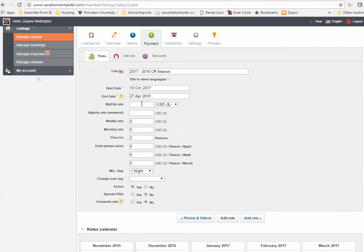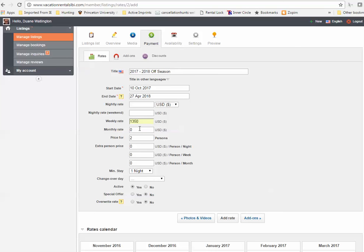My nightly rate for this period is going to be zero because I'm not going to rent it out by the week. I'm only going to rent it out weekly. So my weekly rate is going to be 1350 for the off-season. My number of persons is going to be seven and that's our maximum occupancy. We're not going to put any extra person charges in here because we don't allow anybody to bring more than seven people in our rental.